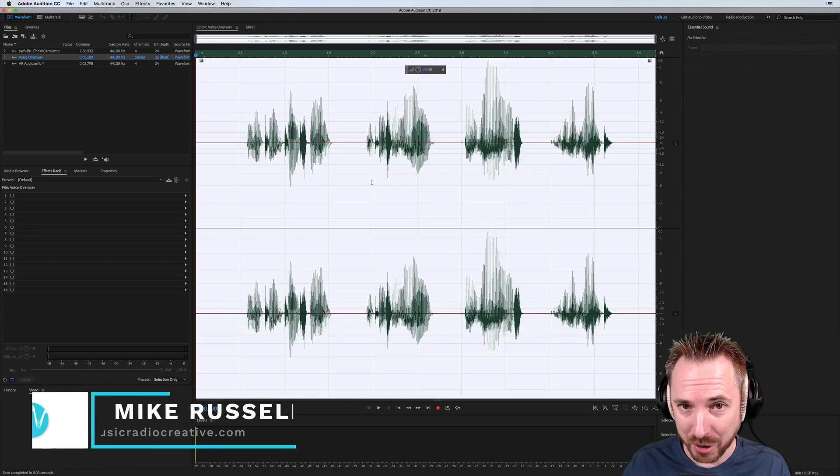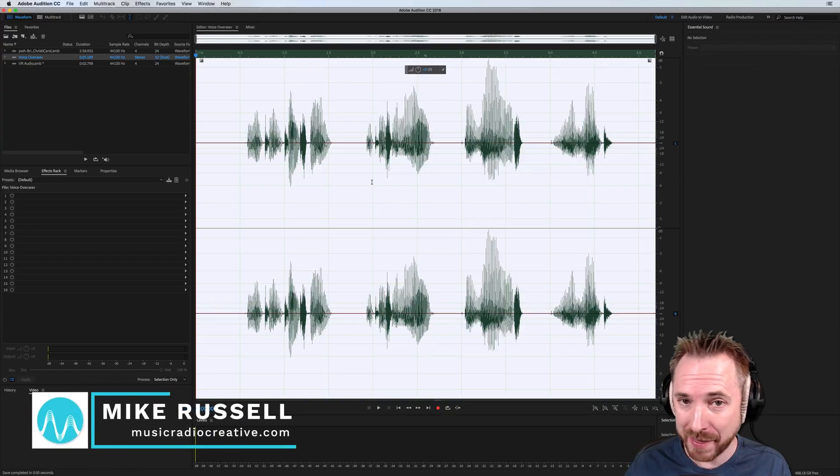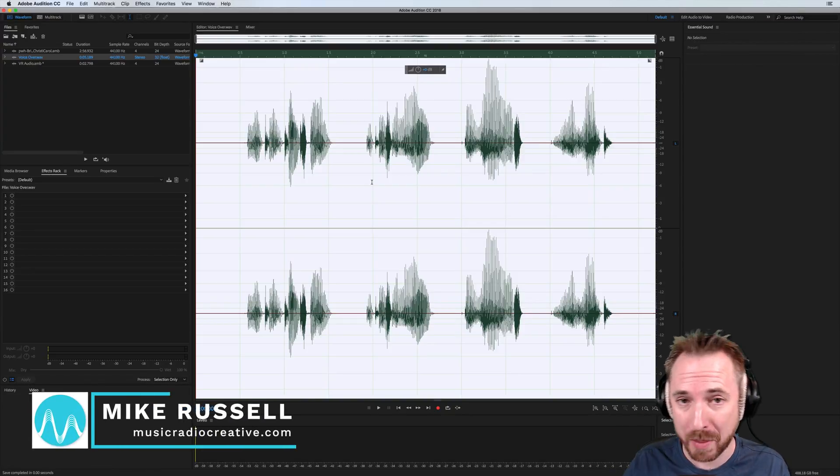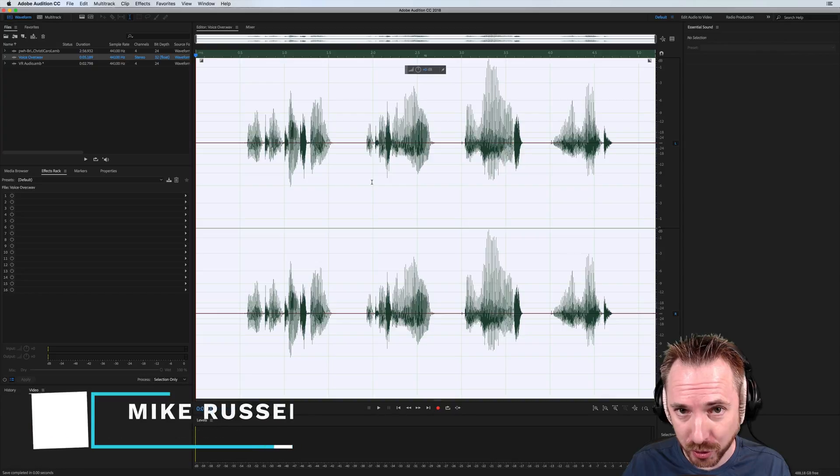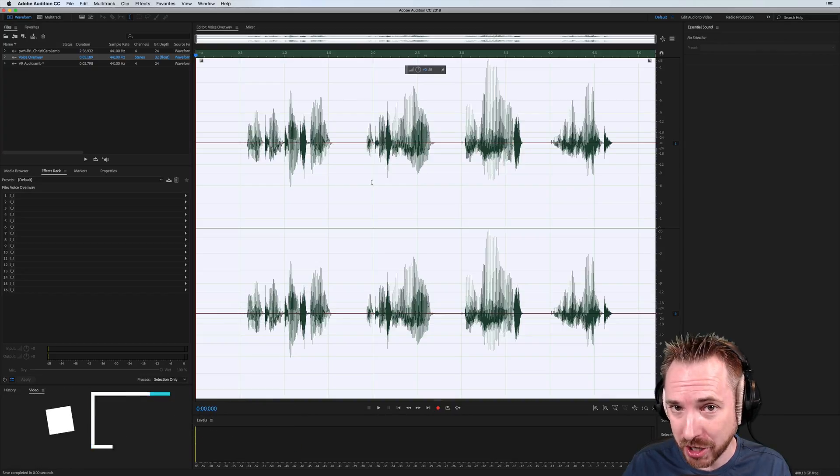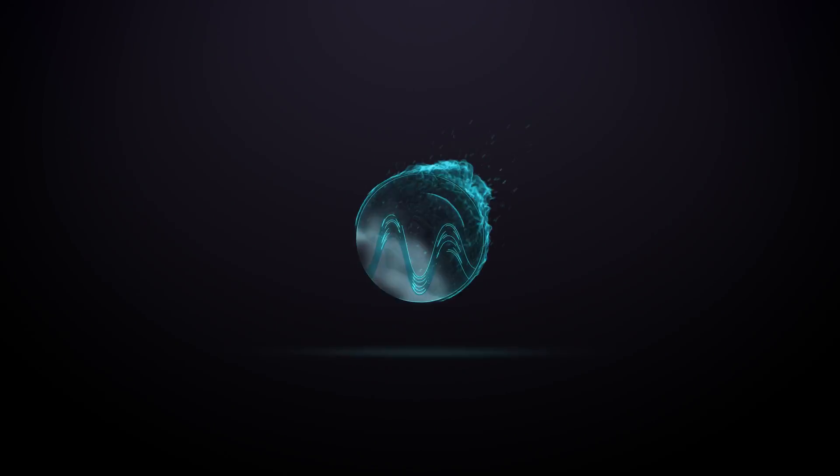Hey, I'm Mike from MusicRadioCreative.com. In this video, I'm going to talk about VR audio support in Adobe Audition CC.